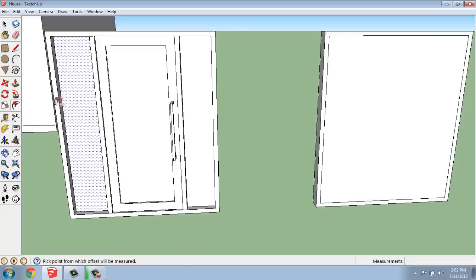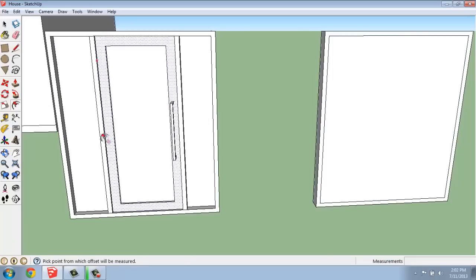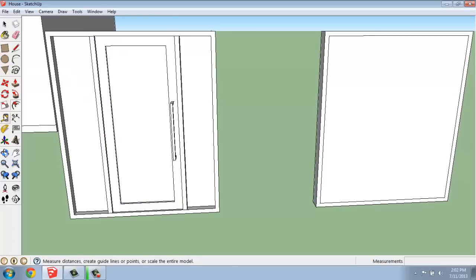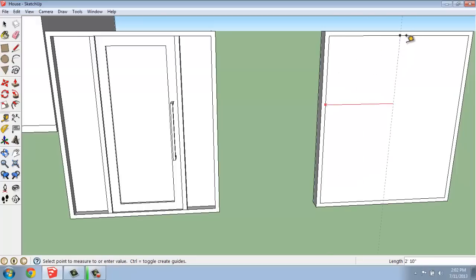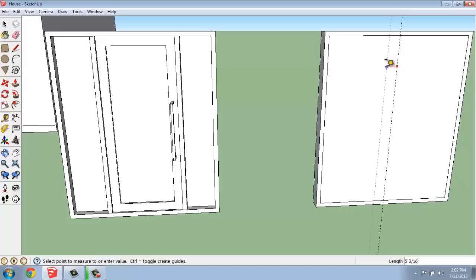I might perhaps do some framing around the door as well. I could use my tape measure tool to make that a little bit easier. So, I might grab a vertical from the edge and snap to the midpoint, so I have a line going right down the middle. Now this is just a tape measure. This is not a line, but this is going to be a guide to help me draw in a minute.